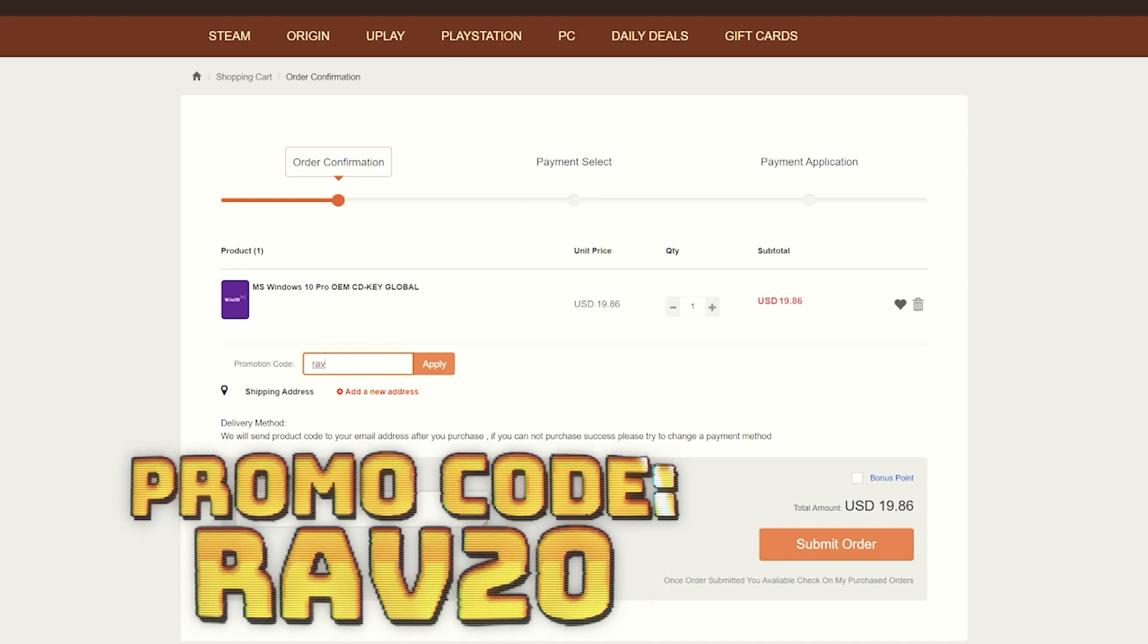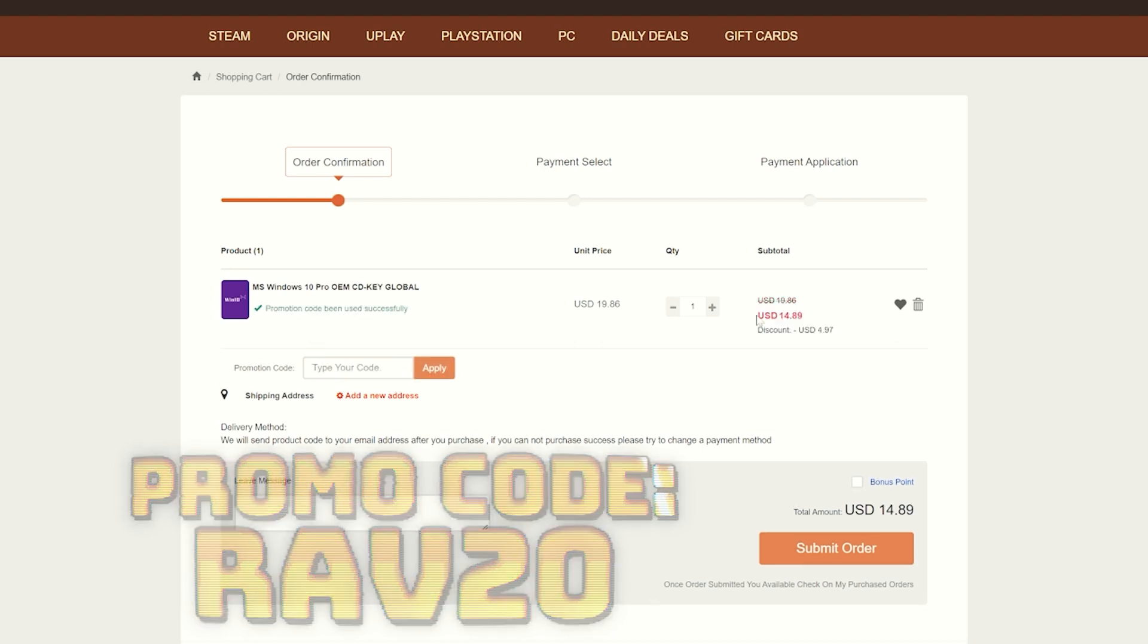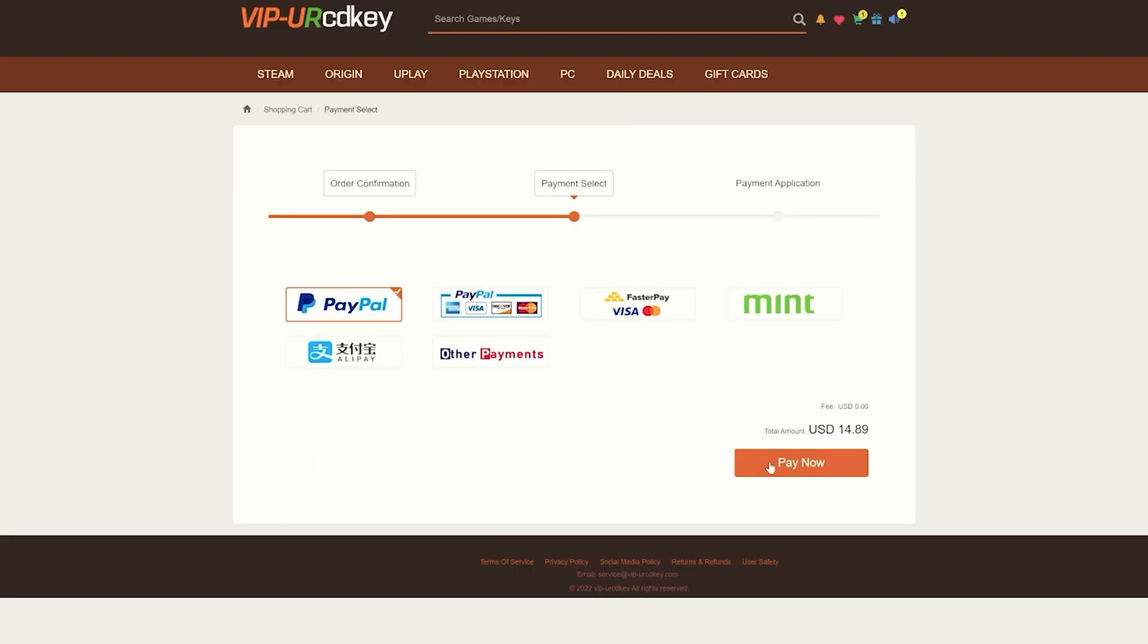All you have to do is click on the item that you want, click buy to add it to your cart. Once in your cart, you can now enter my promo code RAV20. After adding the promo code, you'll see your savings pop up and you can then purchase your product with your chosen payment method.